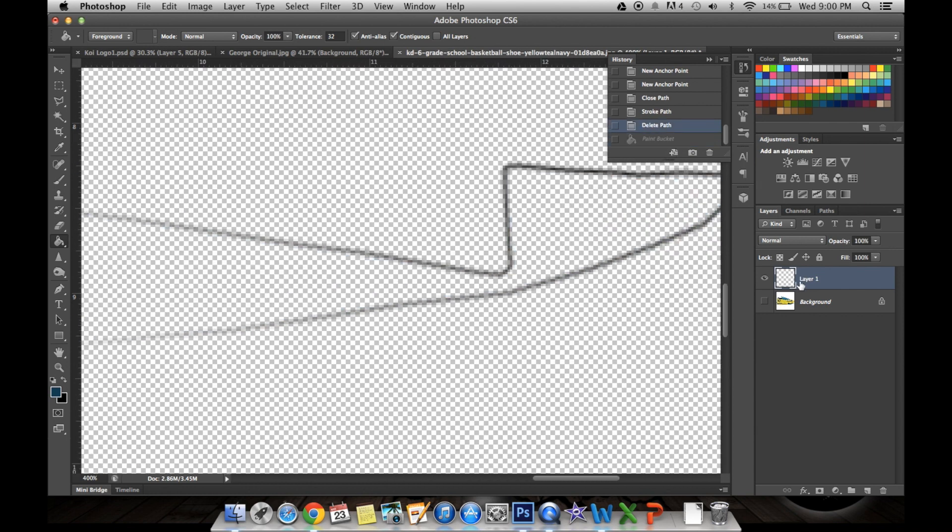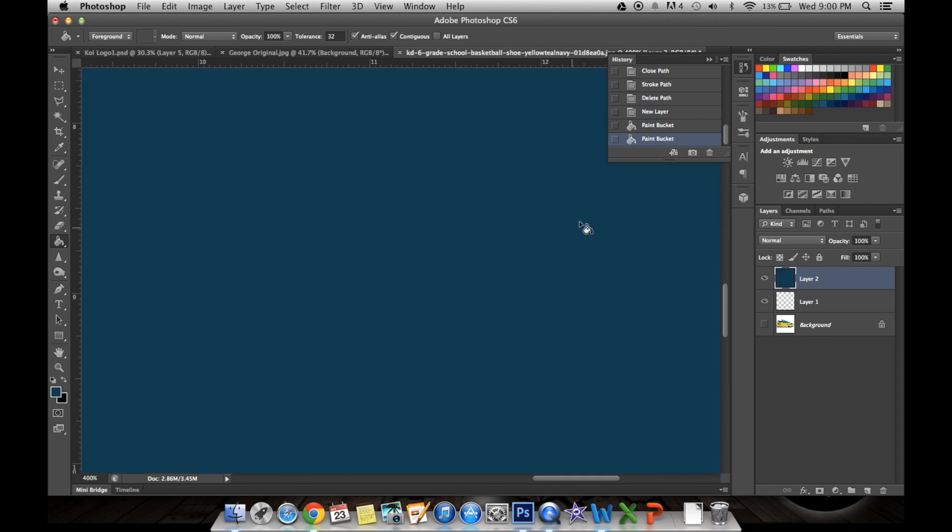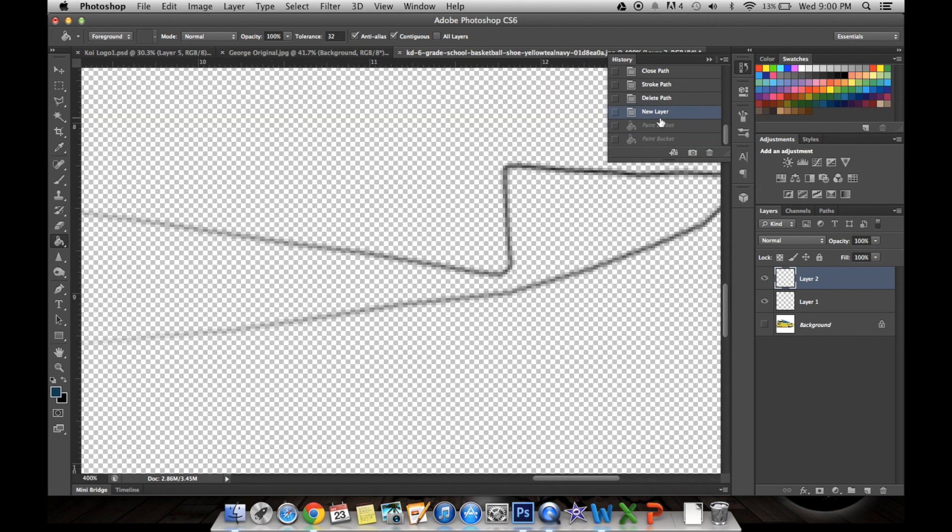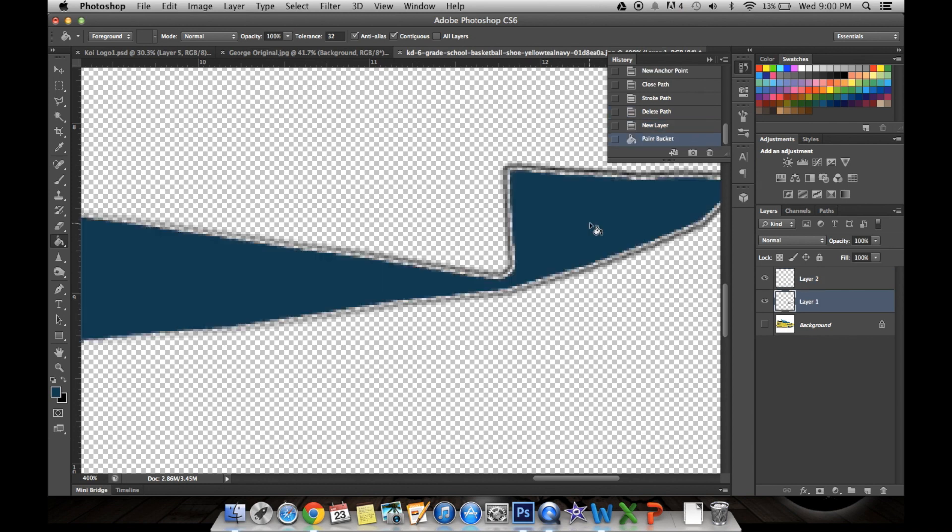Actually, I want to do that on a new layer. So you keep the black there and then on the new layer on top of that, you fill it in. Actually, no. Hold on. You actually do it on here.